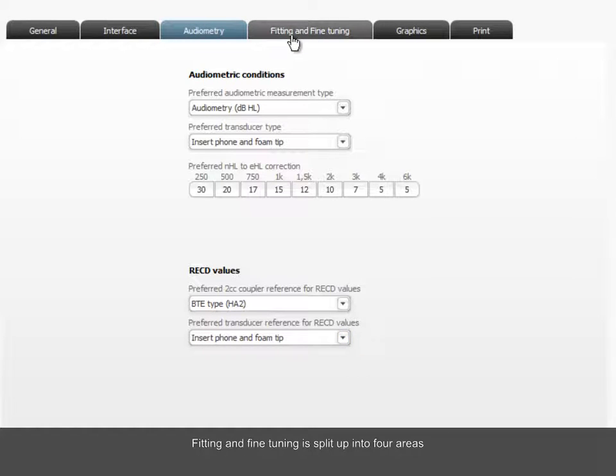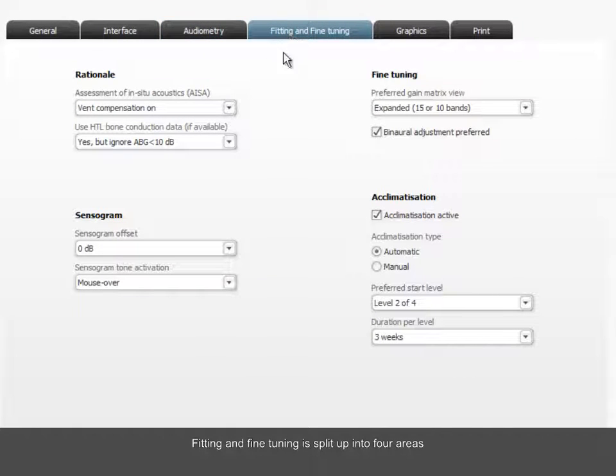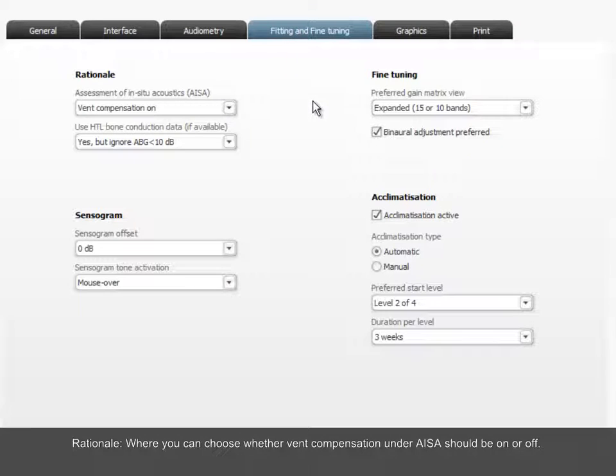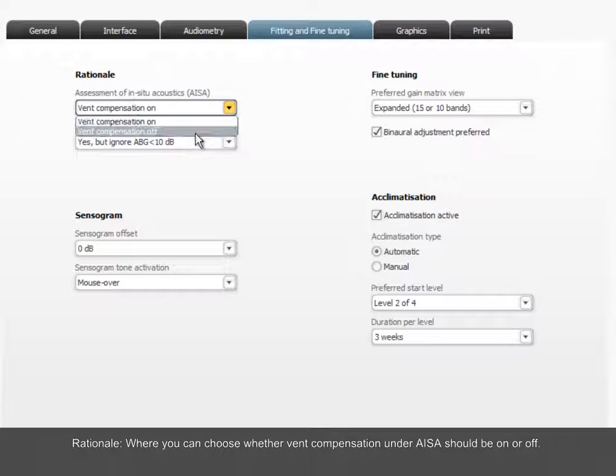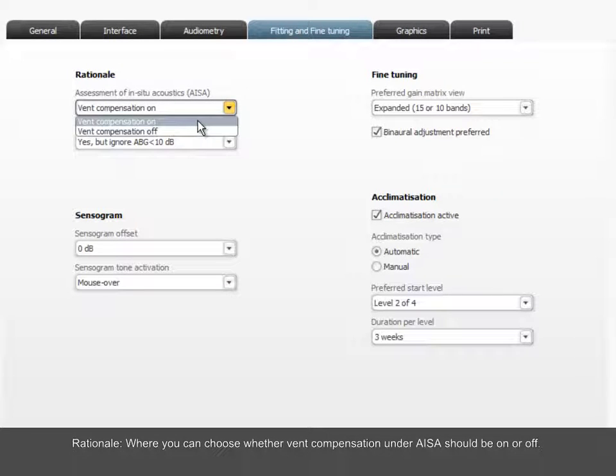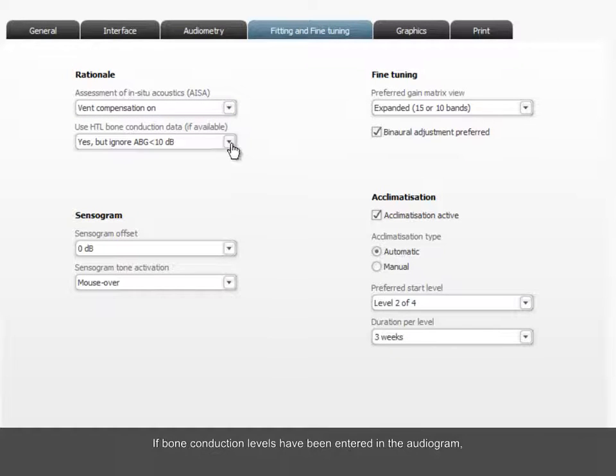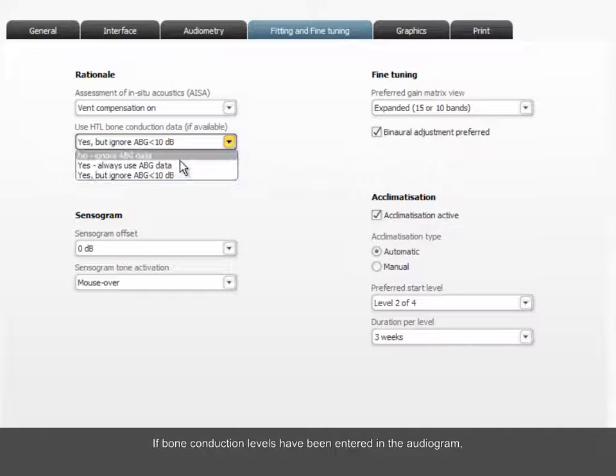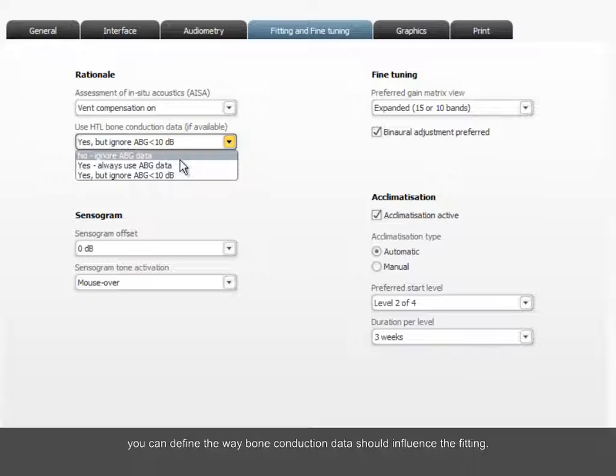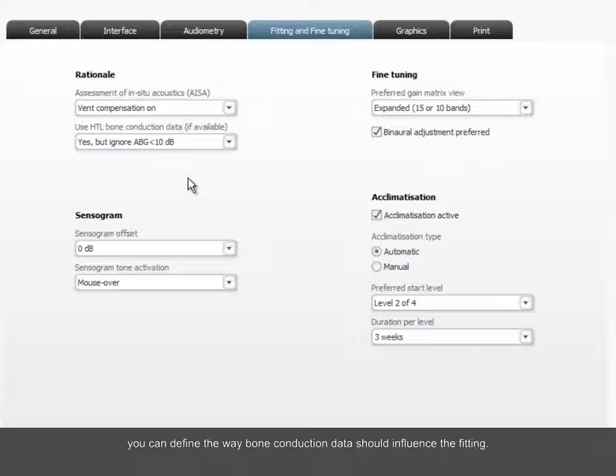Fitting and fine-tuning is split up into four areas. Rationale, where you can choose whether vent compensation under AISA should be on or off. If bone conduction levels have been entered in the audiogram, you can define the way bone conduction data should influence the fitting.